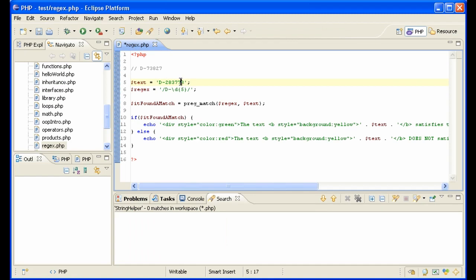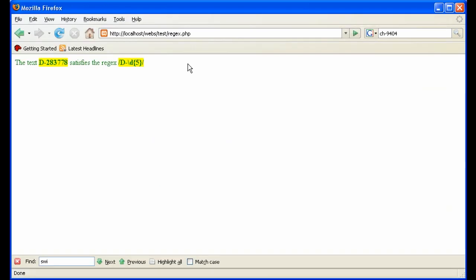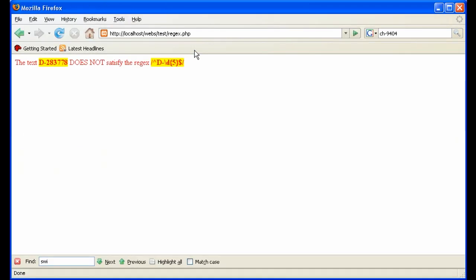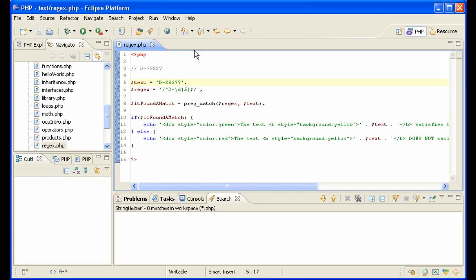One way you can determine or make sure that it checks this is to say that this here must be the beginning of the line, the caret, and this here with a dollar must be the end of the line. Now, if we test it again, it does not satisfy it because there are six instead of five. If we take off the sixth one, we only have five. It works again. So you can see we're getting more and more accurate here.